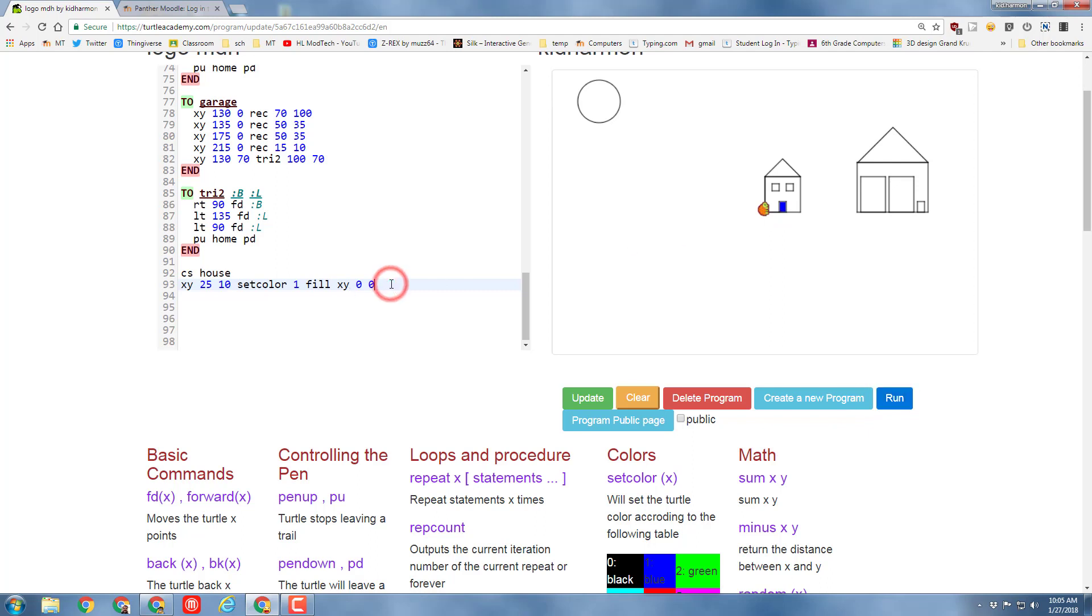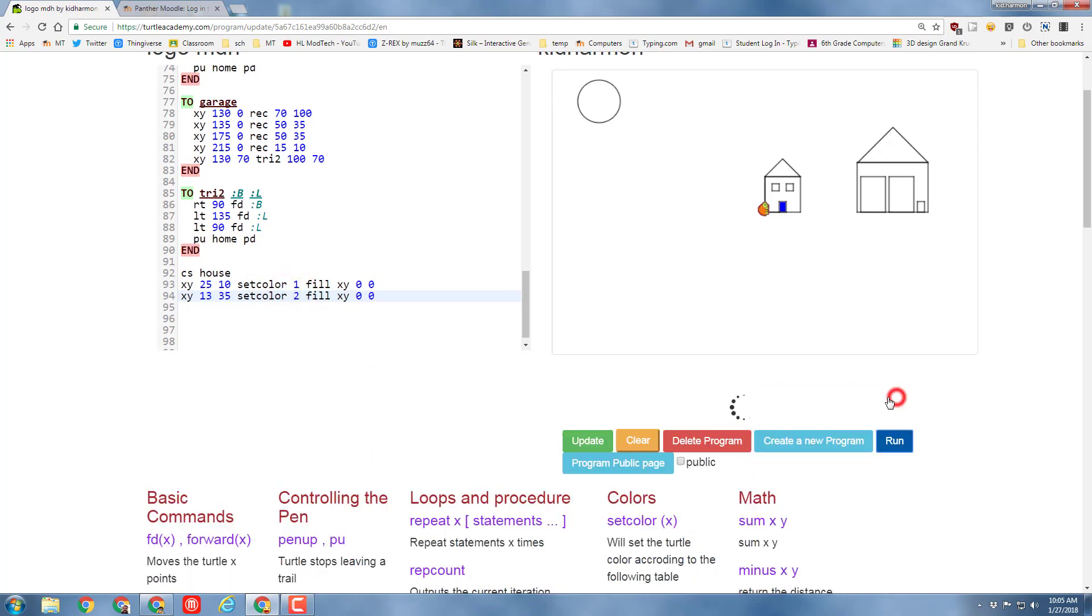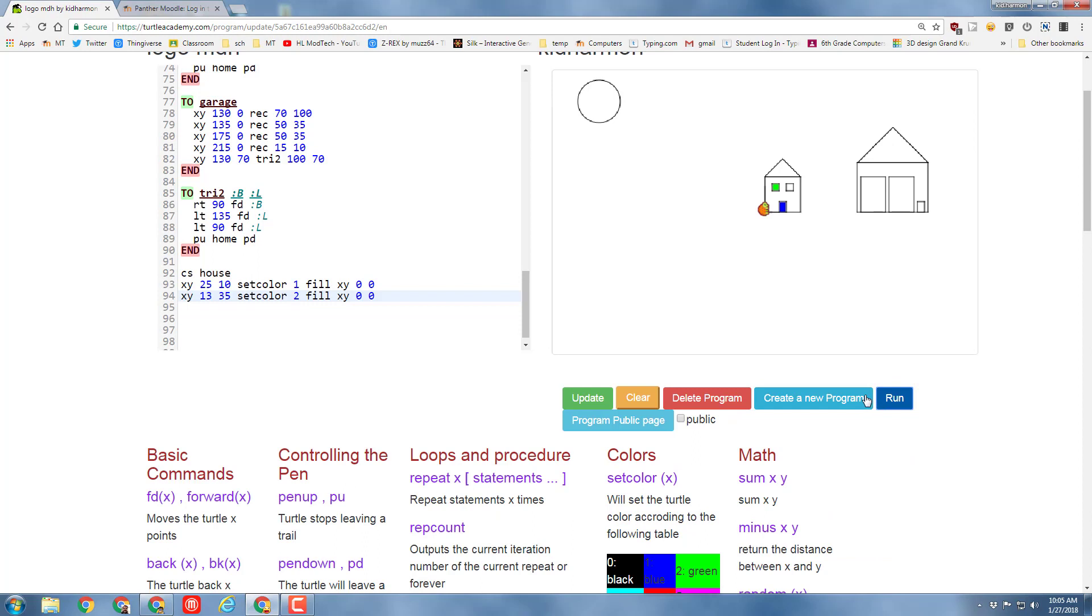When you run your code now it fills the door with the awesome blue. To continue this process you just keep doing XY. You move to a new location. I remember that this is 10 over and 30 up, so I'm going to go 13 over and 35 up. I'm going to just copy my code from before but I'm going to pick a different color, so control C and control V. I'm going to try color number two.